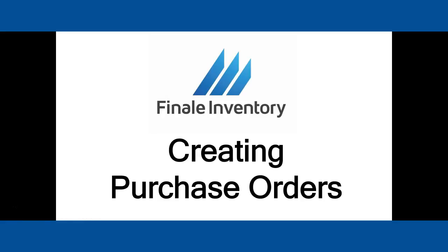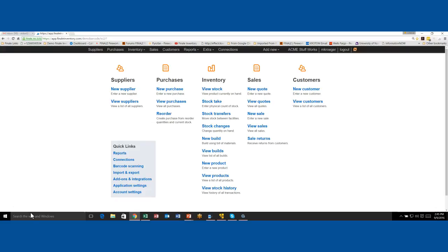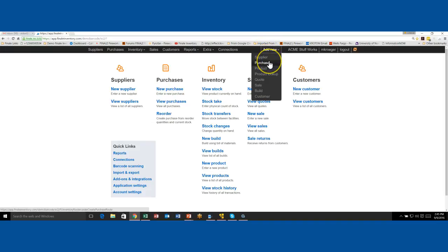Hello, this is Mike Kroger from Finale Inventory. In this short video we're going to discuss creating purchase orders to receive merchandise into the warehouse that you have ordered from your suppliers or vendors. We'll switch to the familiar Finale Inventory home screen. We've got our inventory column here in the middle — we would normally order our merchandise from a supplier over here. We should already have a supplier created, but if you need to create one you can do it from New Supplier or New Purchase.